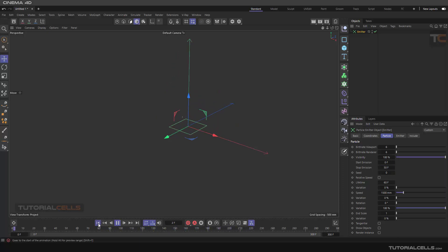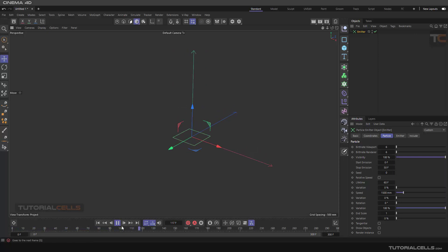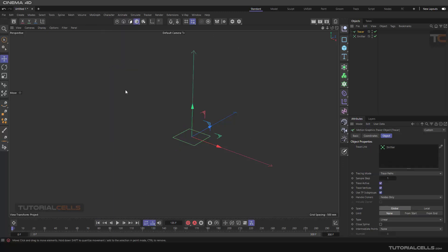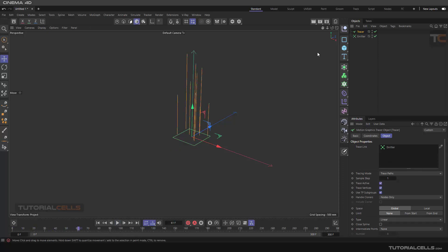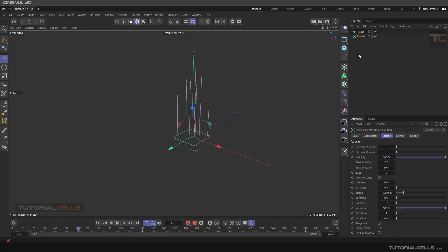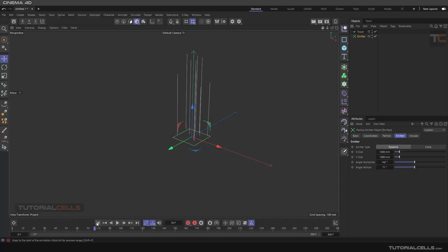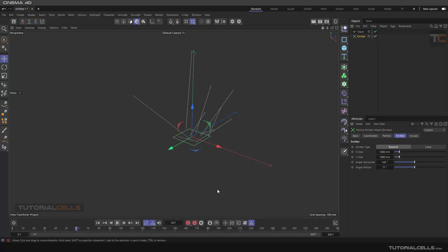As you can see they're emitting. We want to create a tracer from them. Select the emitter, then go to tracer, and as you can see the emitter is traced. We need to go to the emitter and change the angle to distribute the particles more in different directions.